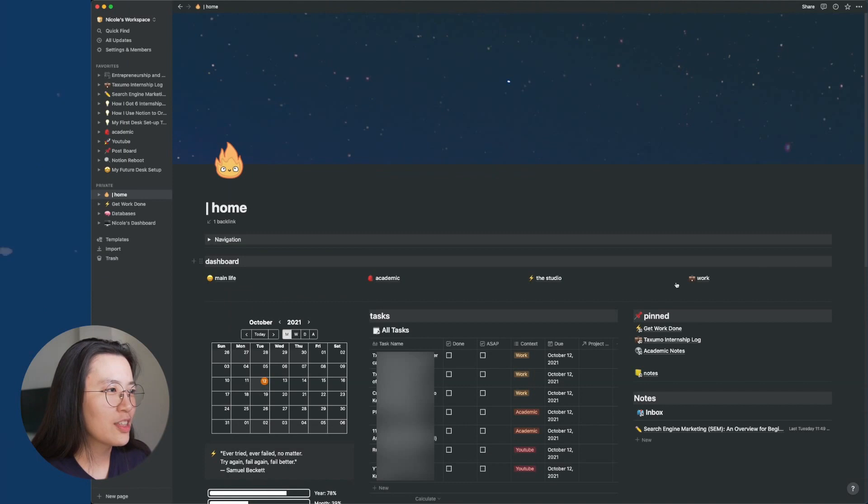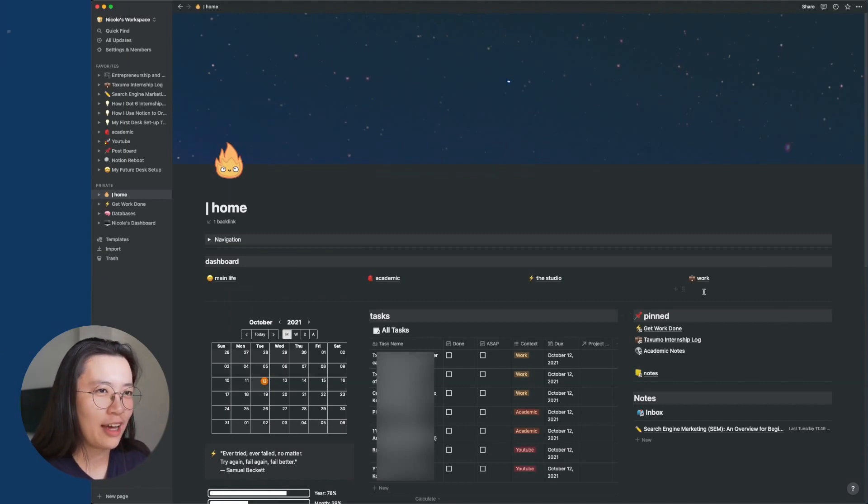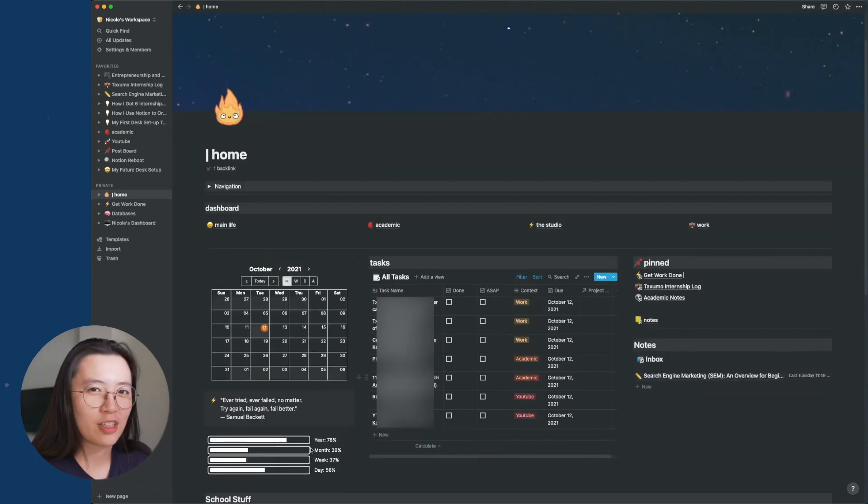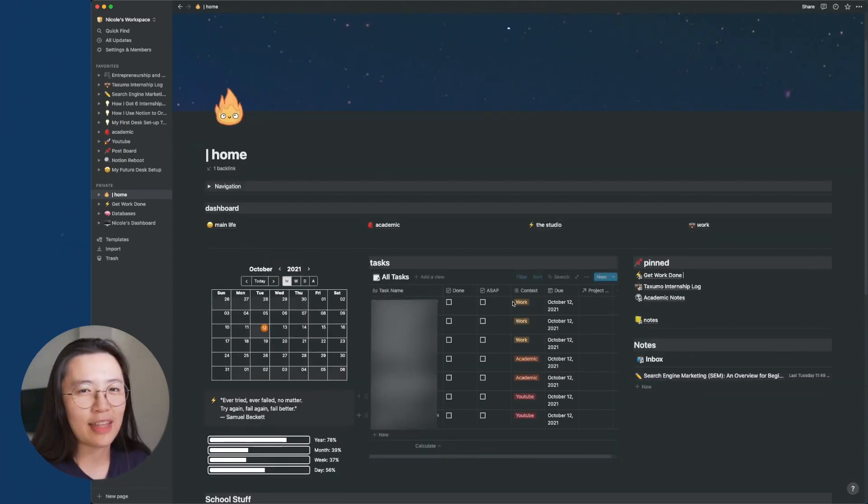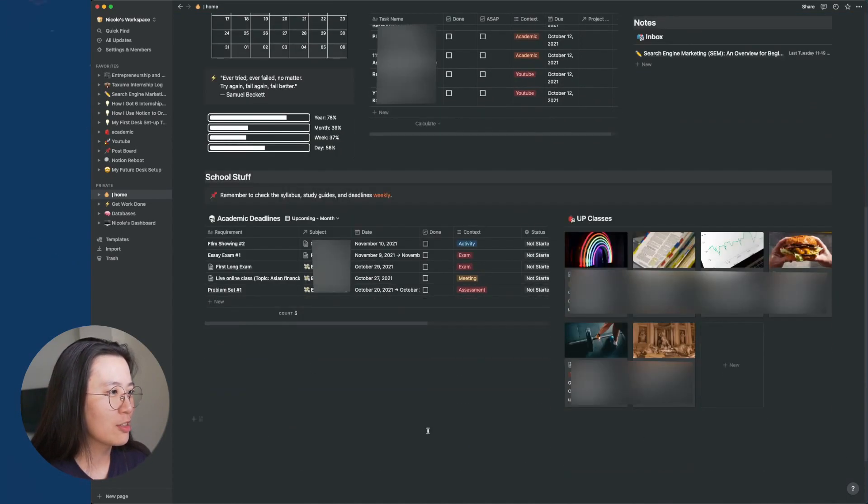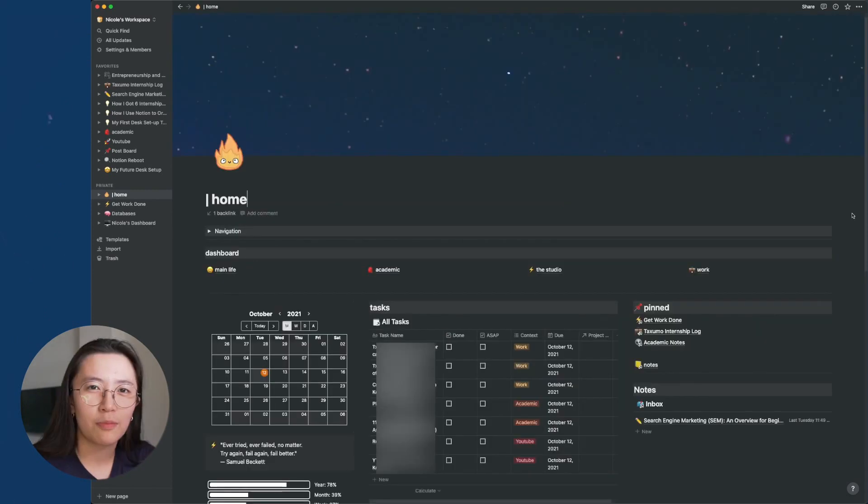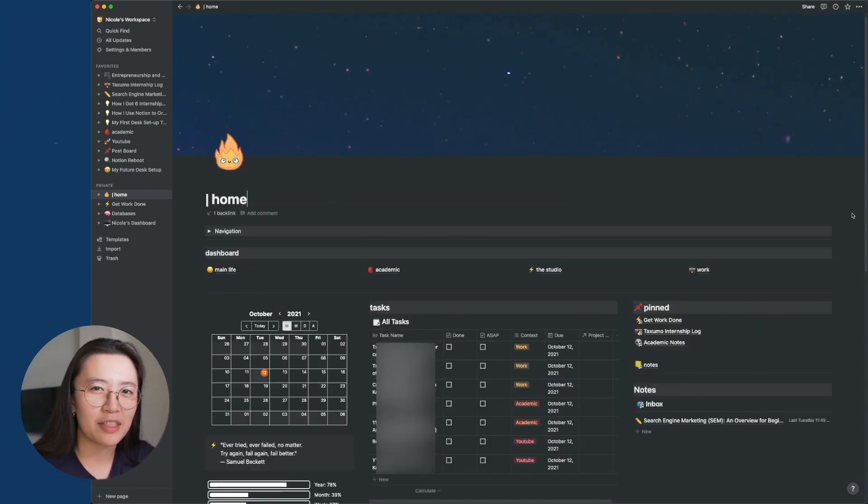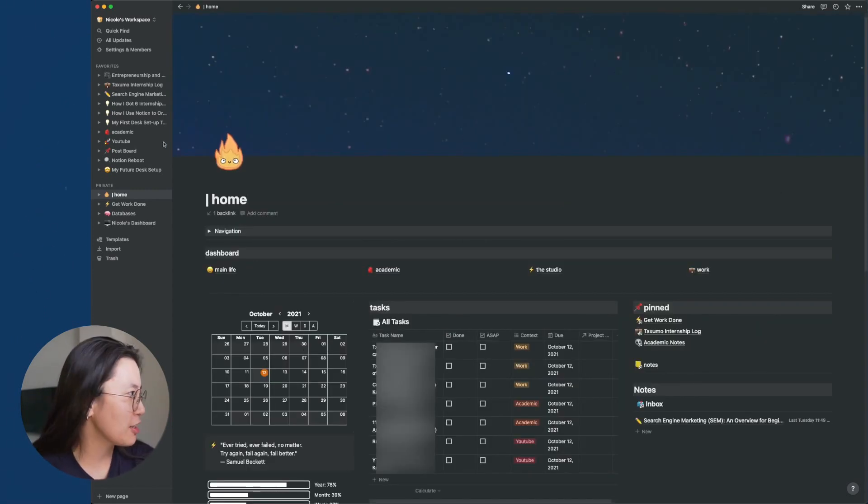If you can see, I have a dashboard for different sections of my life. I have a calendar and a life progress bar. I have a task list, pinned items, some notes. And if I scroll down here, this is where my school stuff are. But to give you guys a basic rundown of how Notion works, I'm going to create a new page.